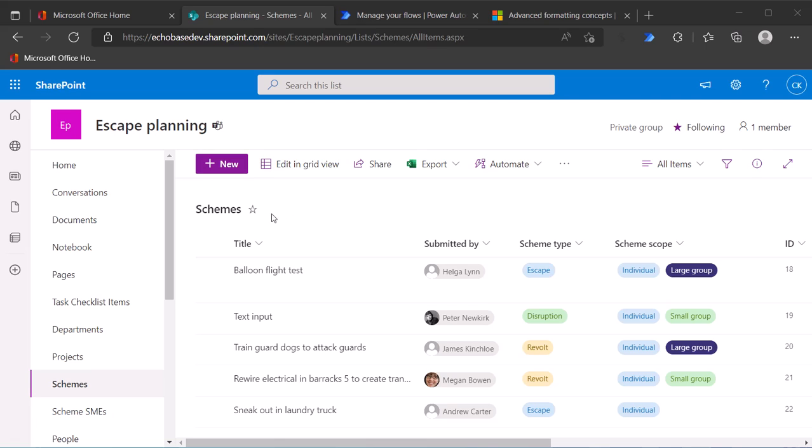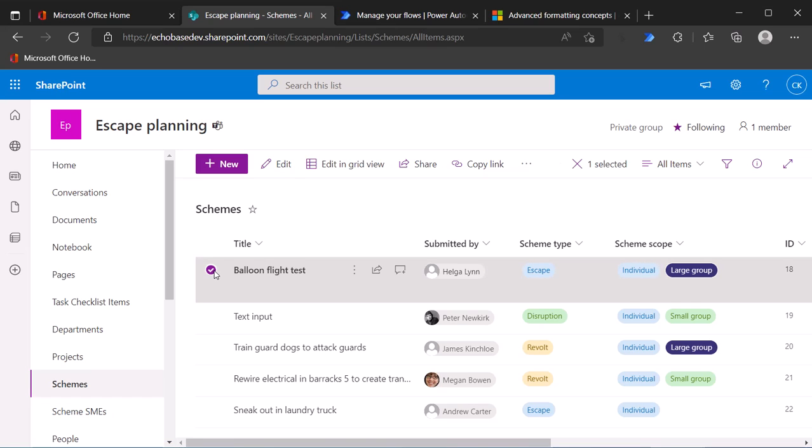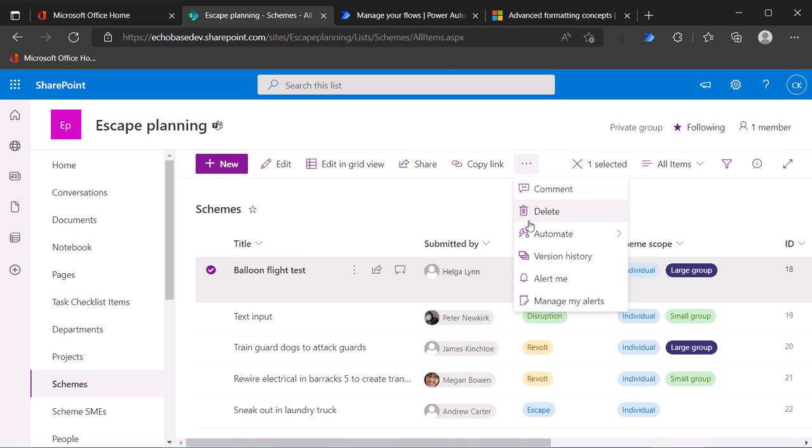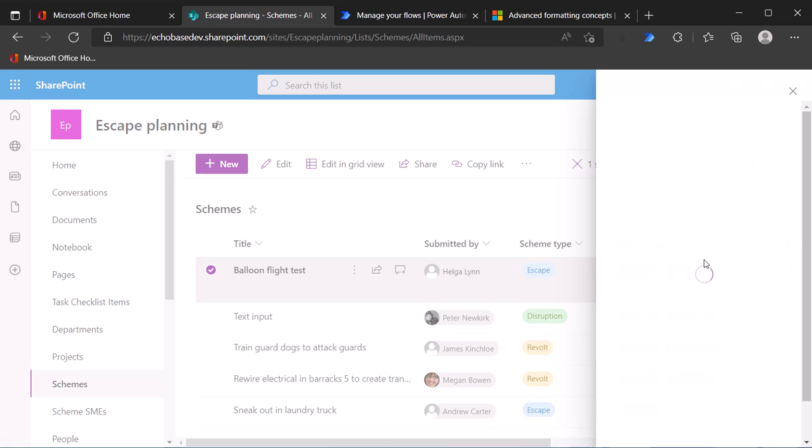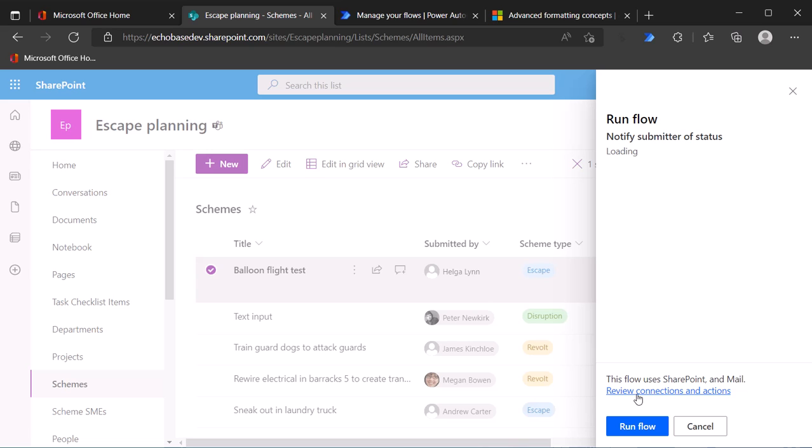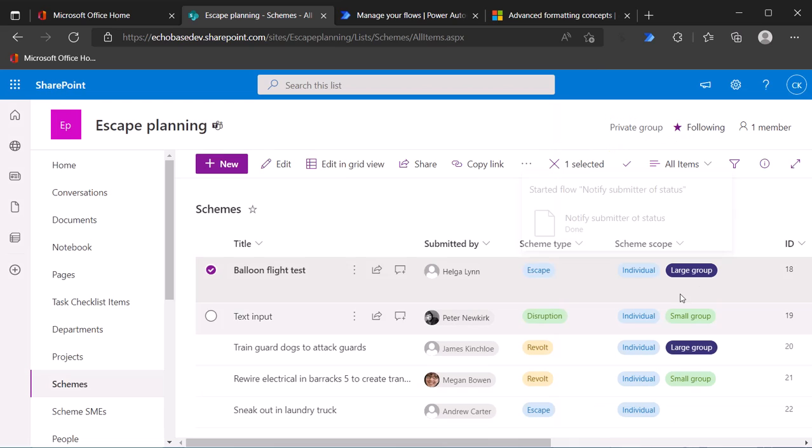So my schemes list here has an instant flow set up to notify the submitter. Right now, if I want to run that flow, I need to select an item, go to the toolbar here and the automate menu, and then select notify submitter of status and then click run flow.